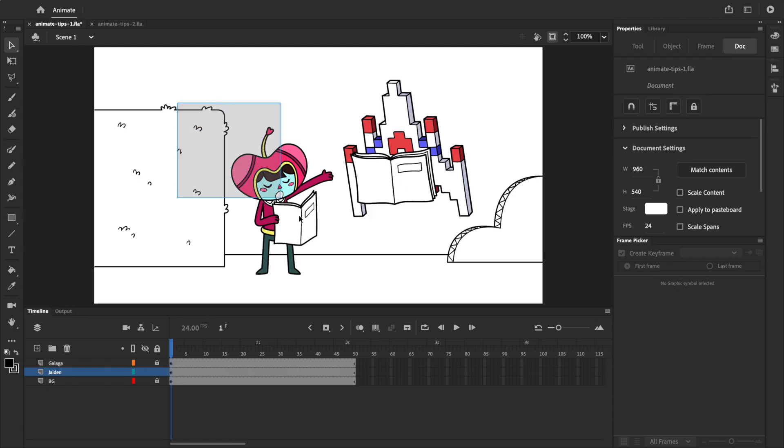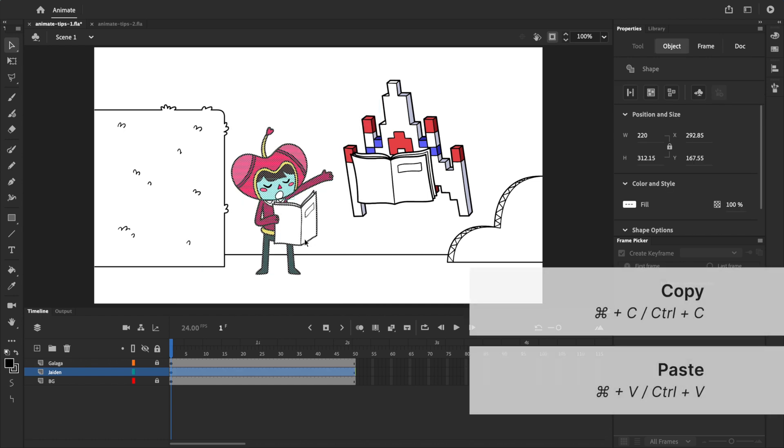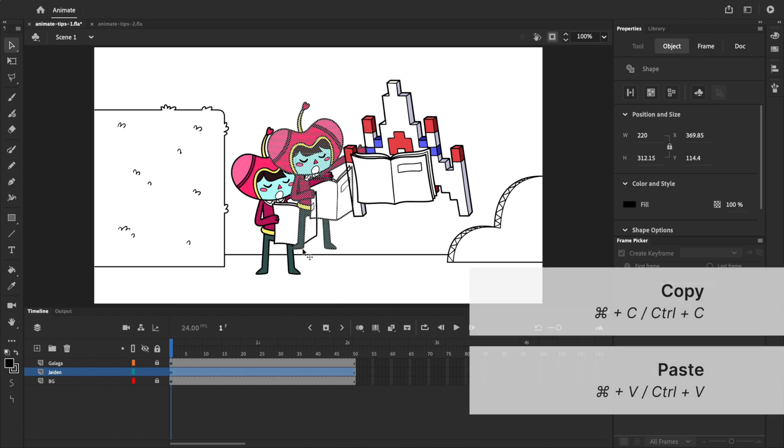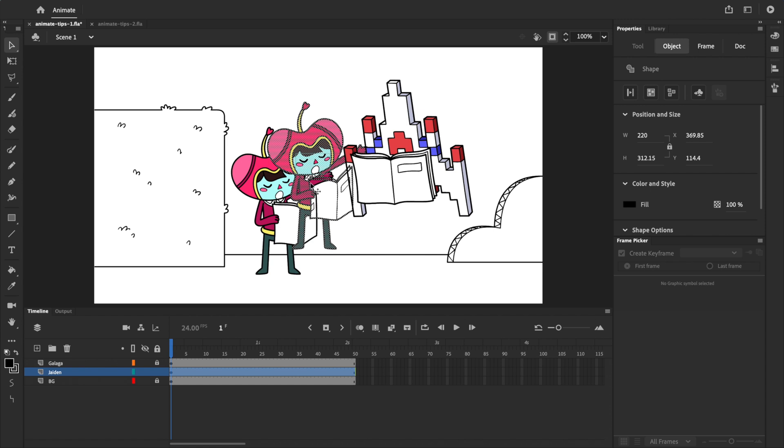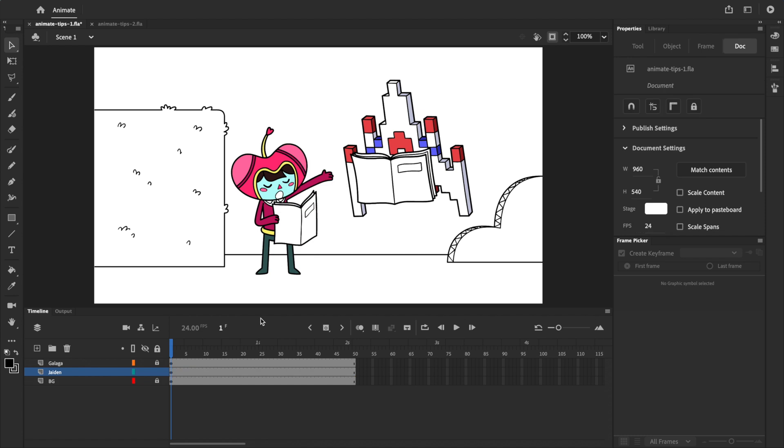When you copy and paste an object normally, using command C and command V, you may have noticed that Adobe Animate places the object in a seemingly random spot. You guys have asked about this a couple times now, so I'm going to show you how to paste an object at its original location.